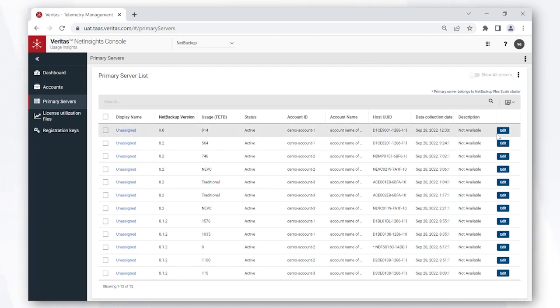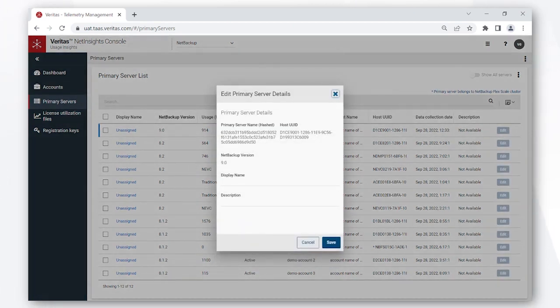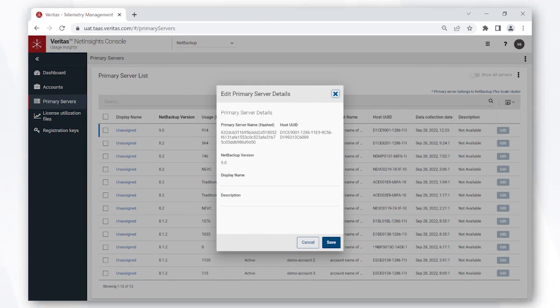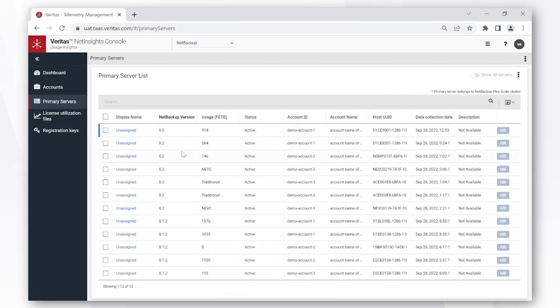Usage Insights however provide you the flexibility to add a user-friendly name and description for each of your servers once you have identified which server is which.